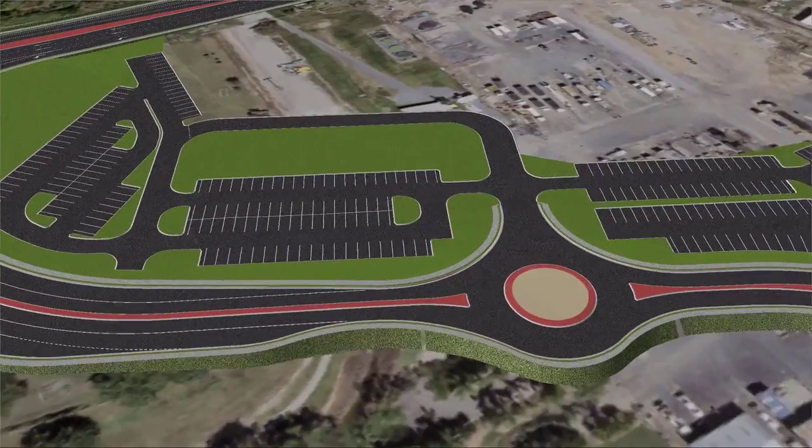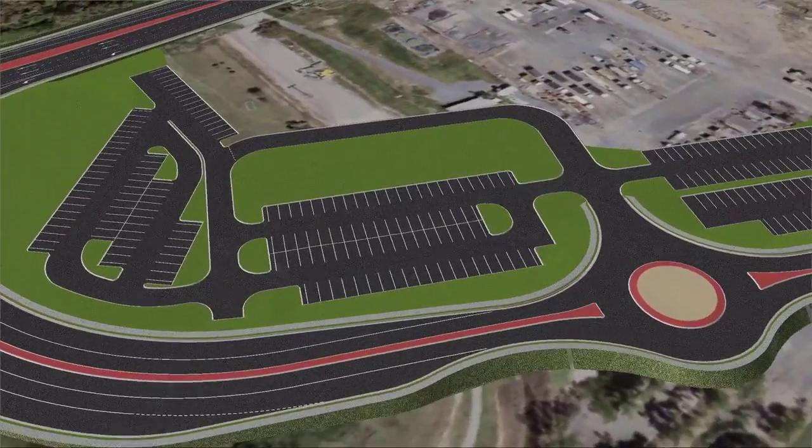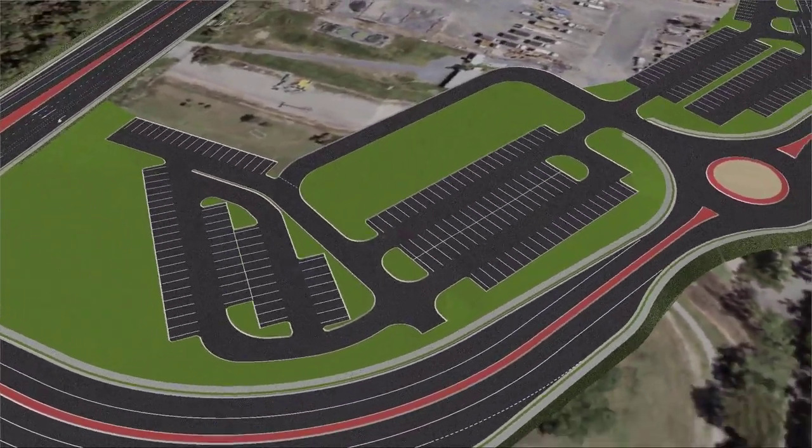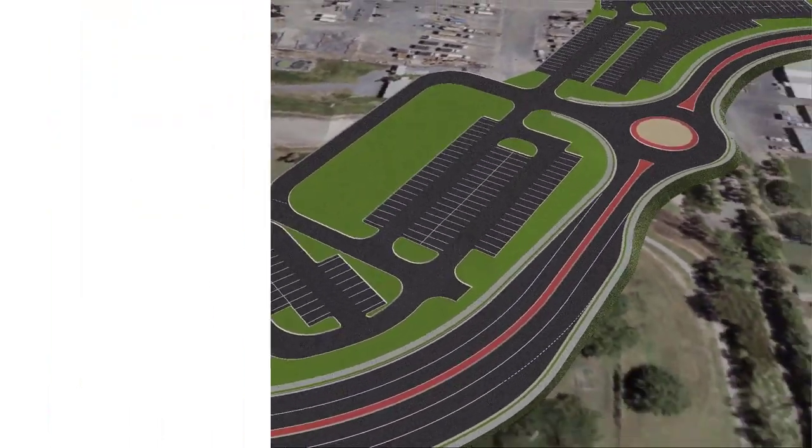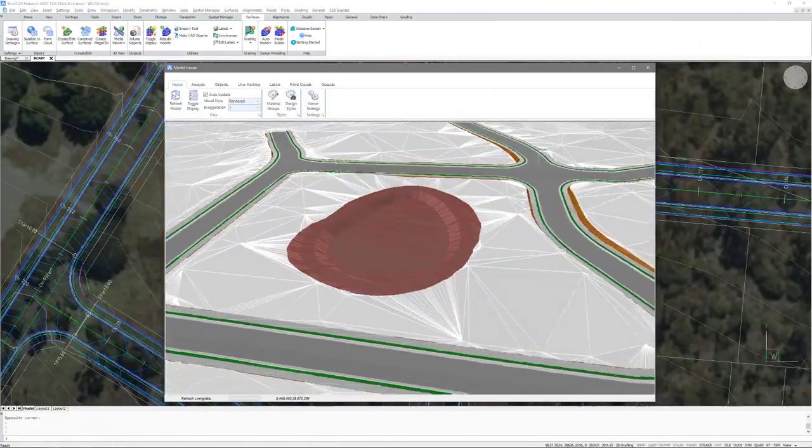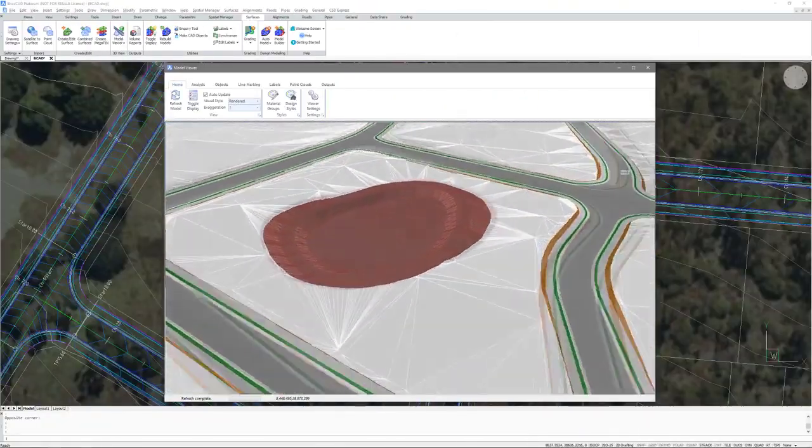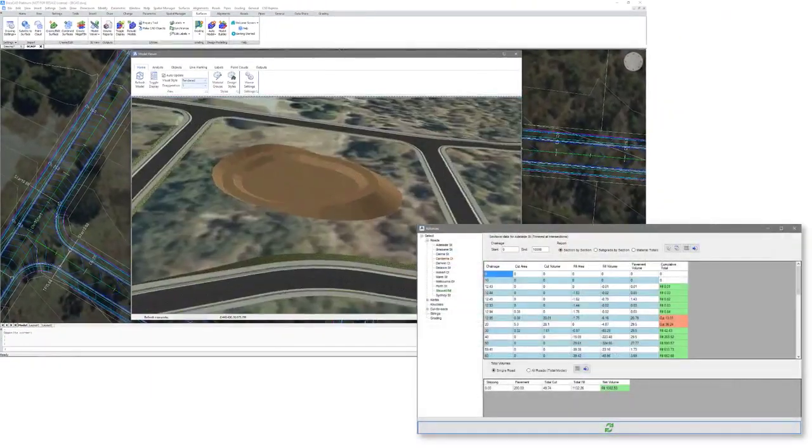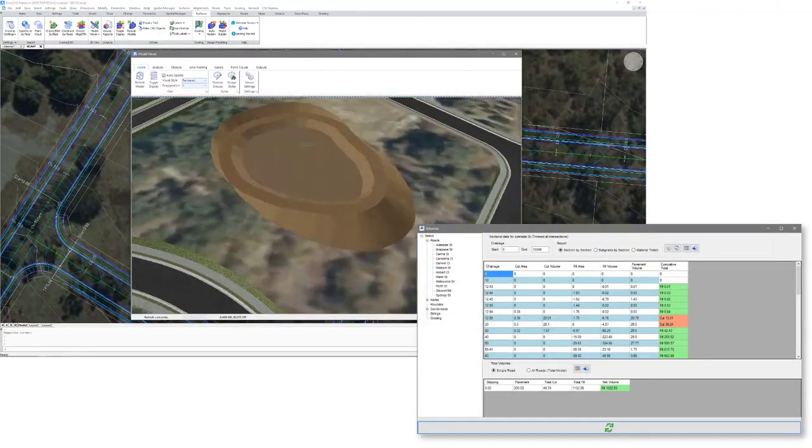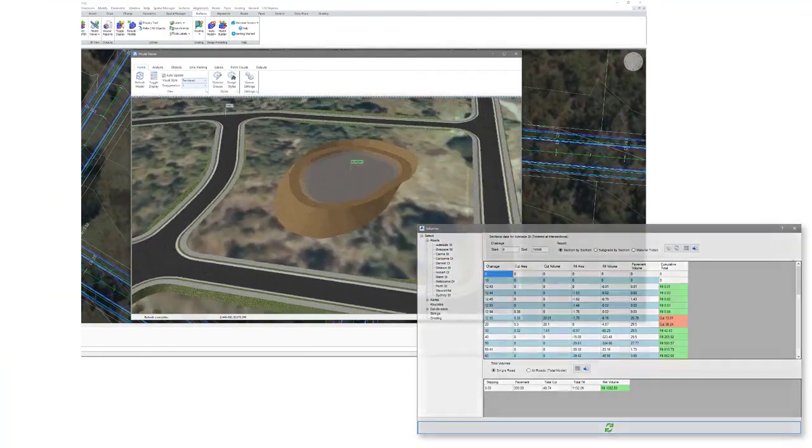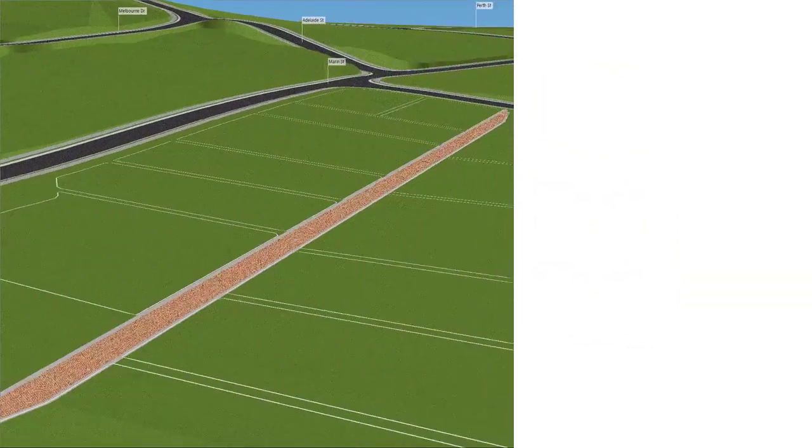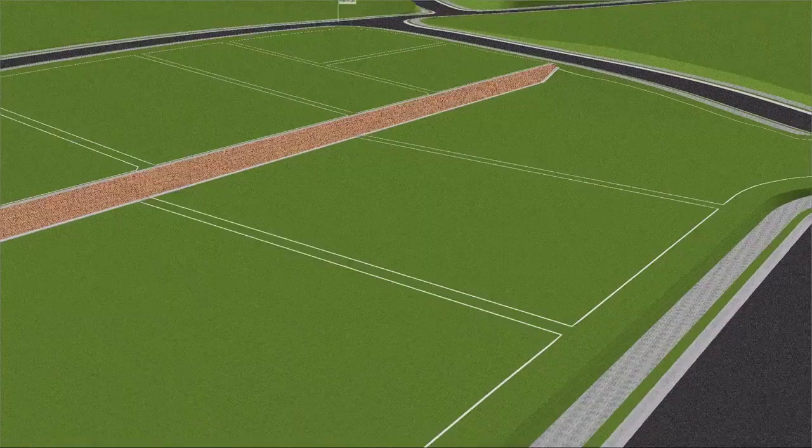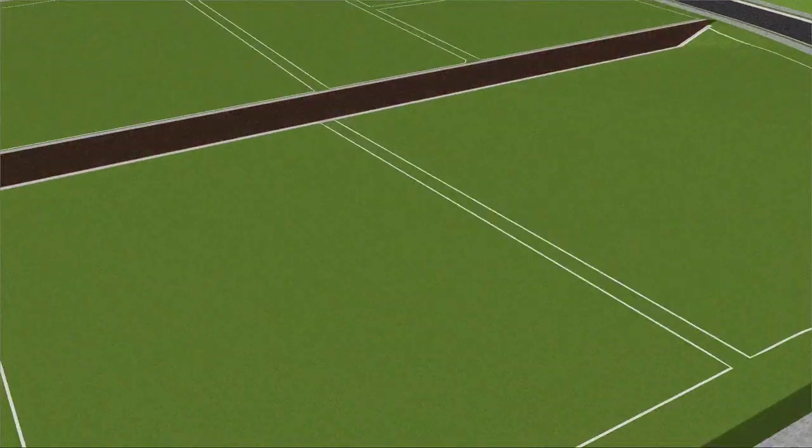Using the grading tools allows you to model anything from detention ponds, car parks and retaining walls. Undertake earthworks design with the inclusion of detailed reporting. Create combined models for volume analysis and documentation.